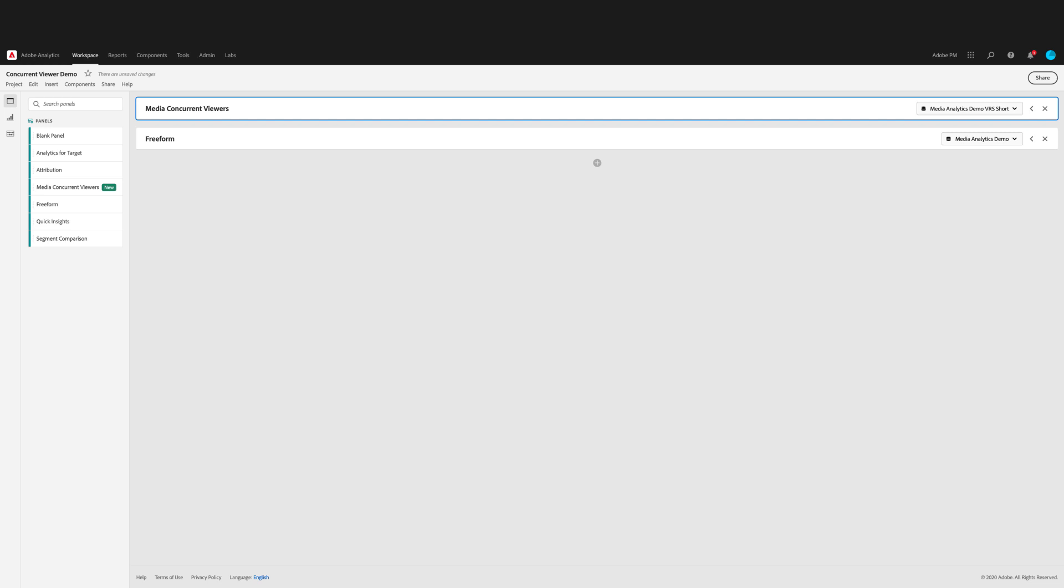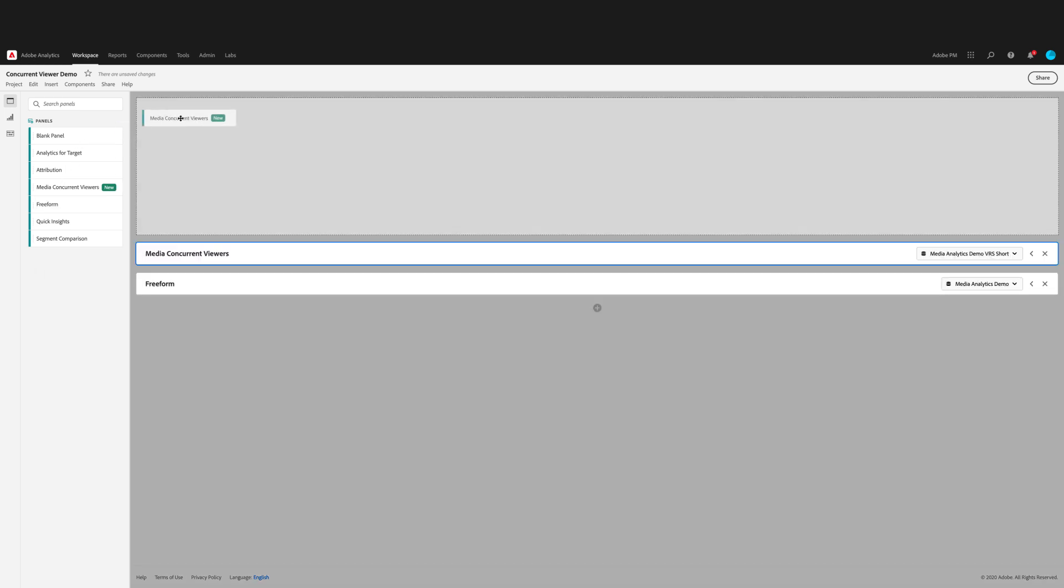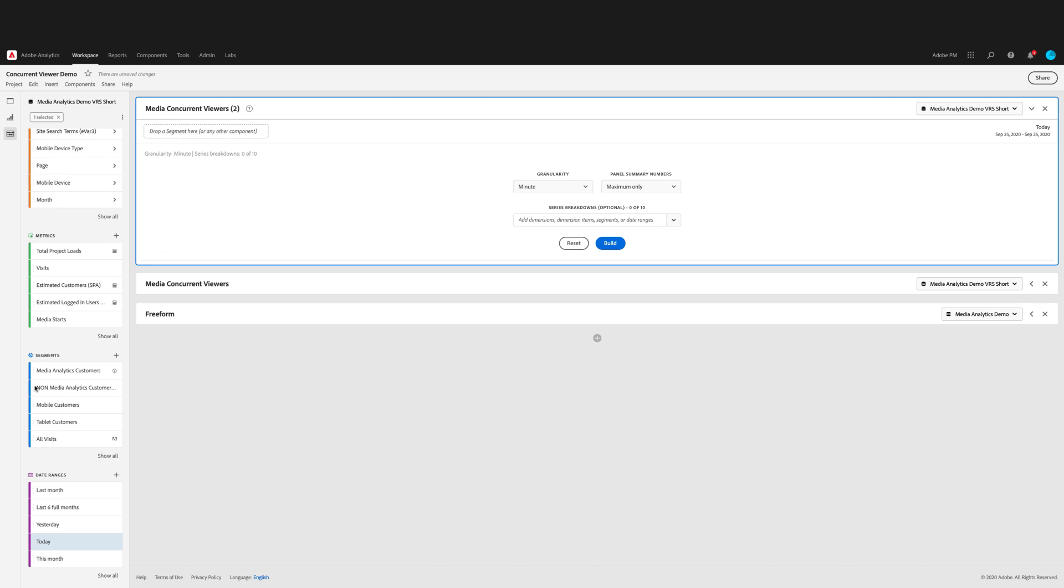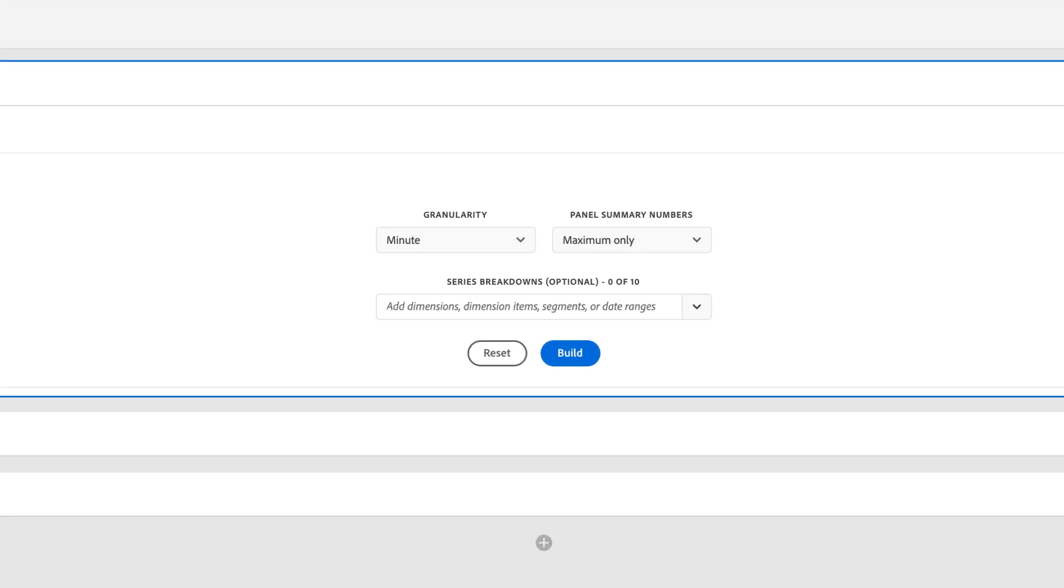To use the panel, first create a new project. Be sure that your report suite is set to one that's enabled for streaming media analytics. In the left rail panel menu, drag the Media Concurrent Viewers panel into your project. You'll see that the panel builder has a few default settings. The date range is set to today, and the granularity is set to minute. And the panel summary numbers is set to maximum only.